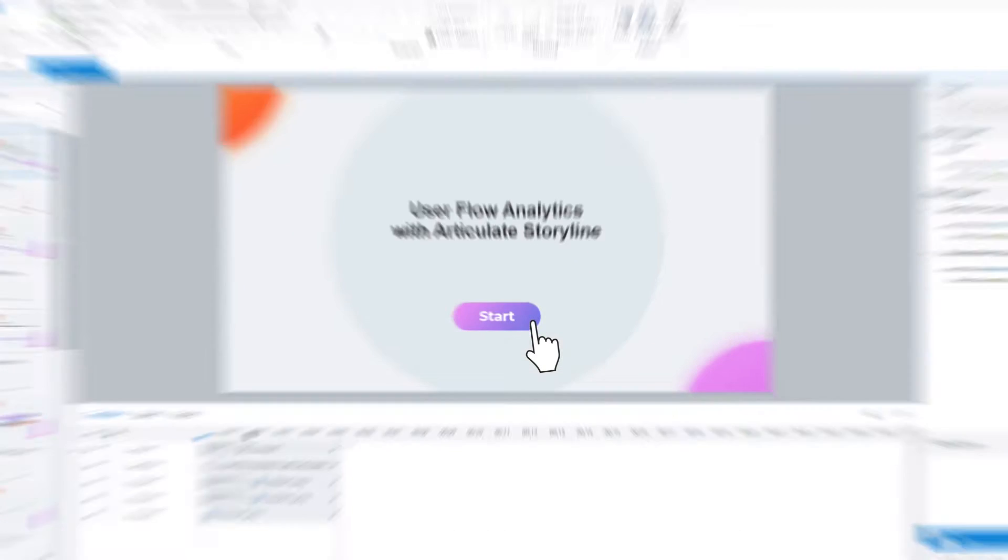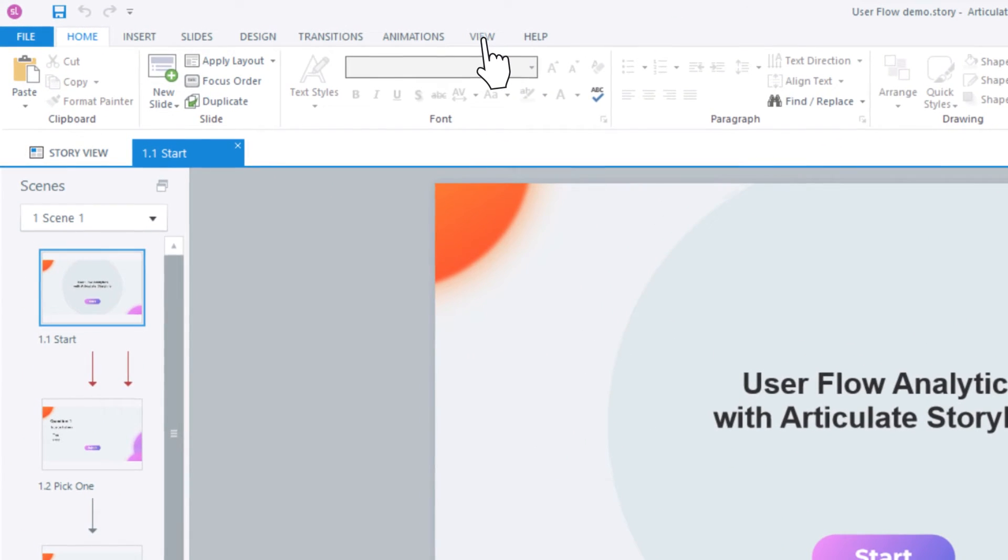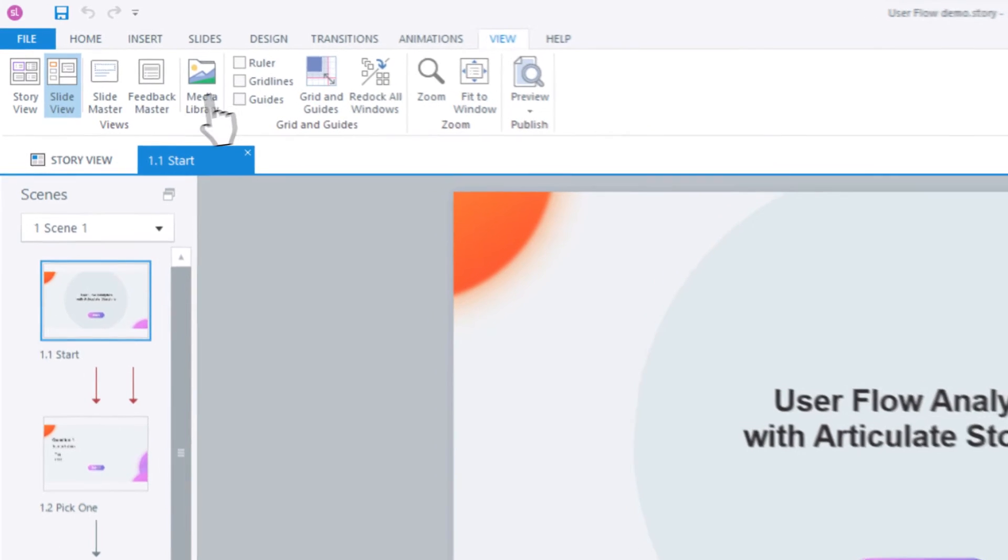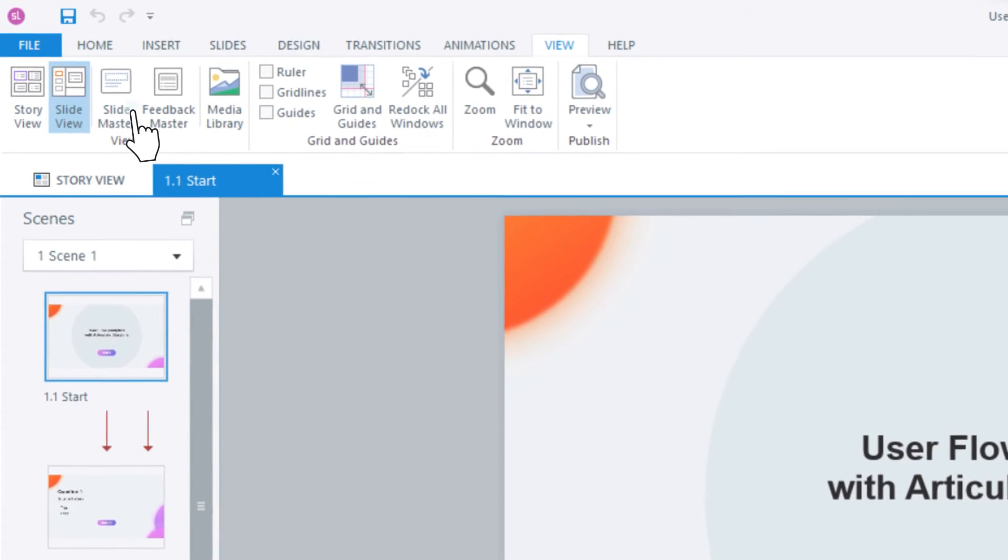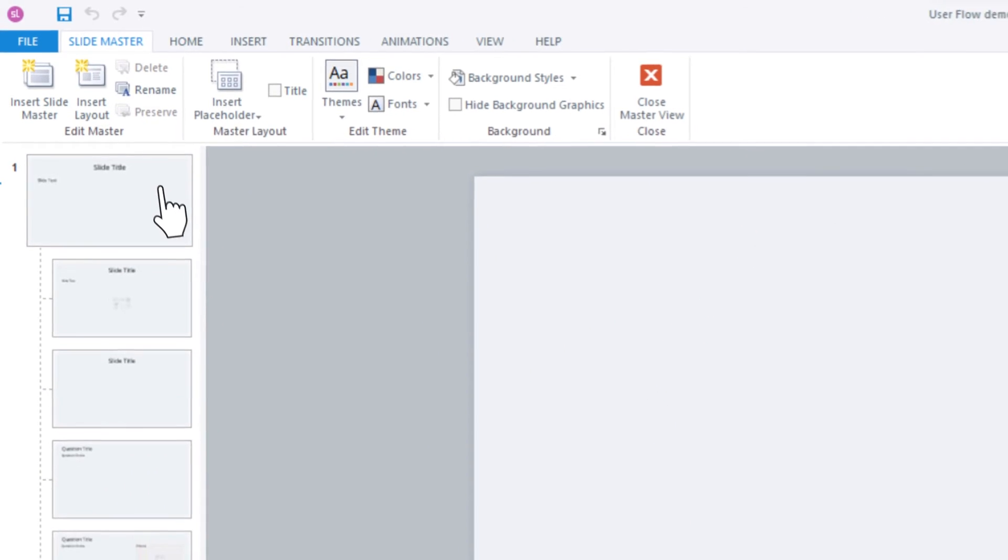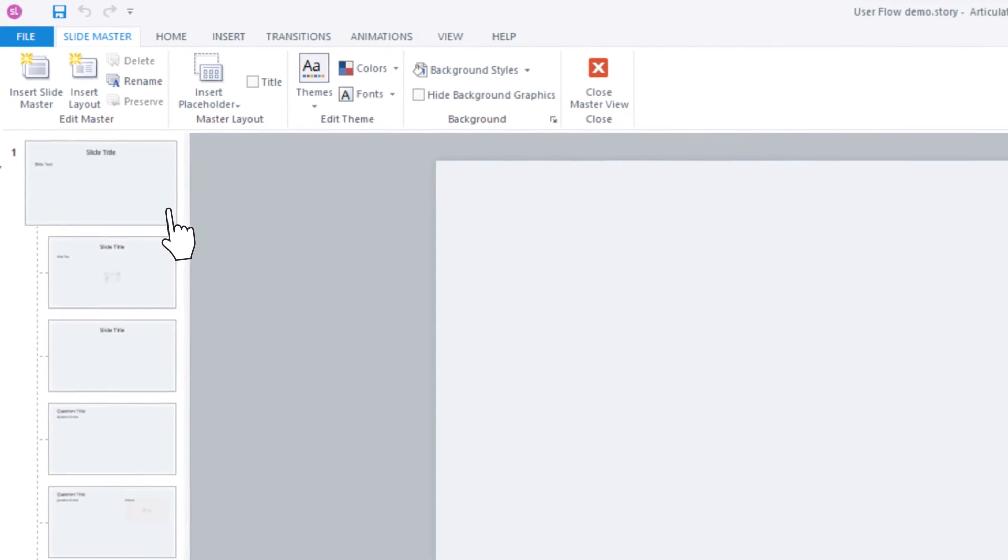Open your Story file and select the View tab. Click Slide Master and locate the main master in your course.